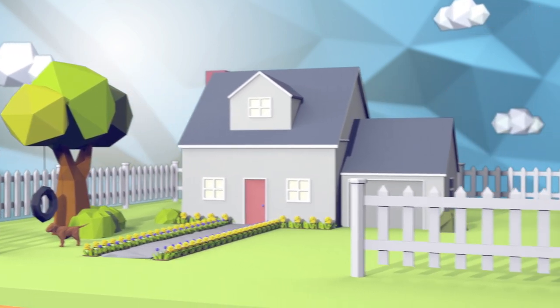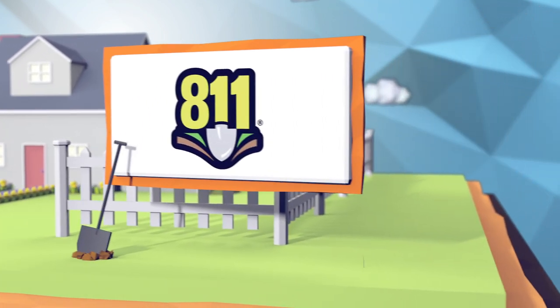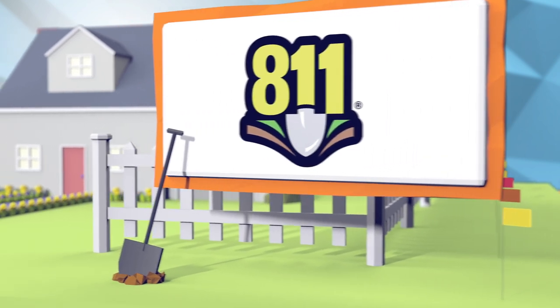Well, before you dig, stay safe by always calling 8-1-1 to have buried utility lines located.